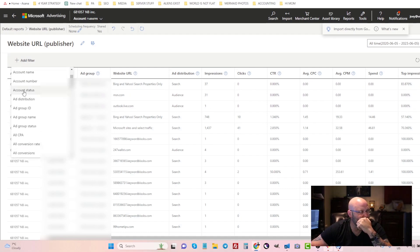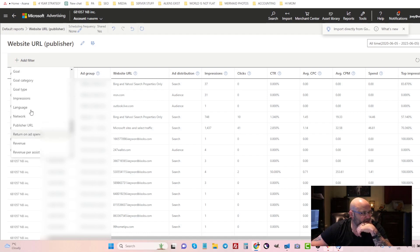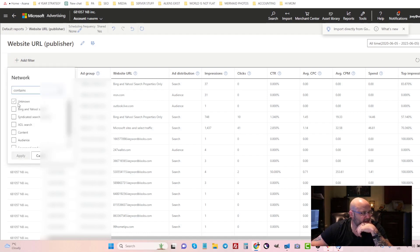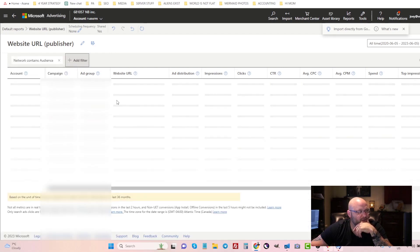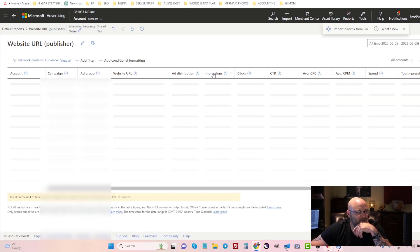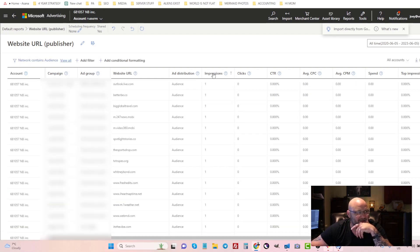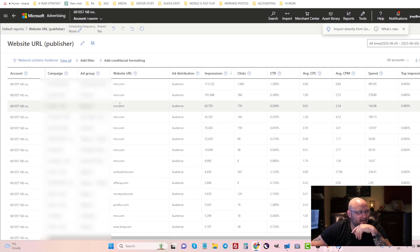You can see here the ad distribution is audience, and if I want to filter and just do the ad network here, I can do that. I can select filter the network and I just want to see the audience ads. So what I'll now see is all of the domain and website URLs.